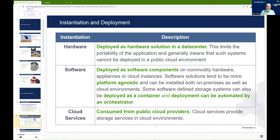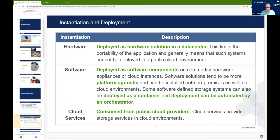There are lots of different ways of deploying storage within an environment. The more traditional hardware solutions are typically deployed in a data center, but some of those solutions have limitations on portability and use within cloud environments. Software solutions tend to be more platform-agnostic, and some software solutions — from both commercial vendors and CNCF projects — can be deployed as a container, with deployments automated through an orchestrator. And of course, there are storage services that can be consumed from public cloud providers, like object stores or disk volumes.